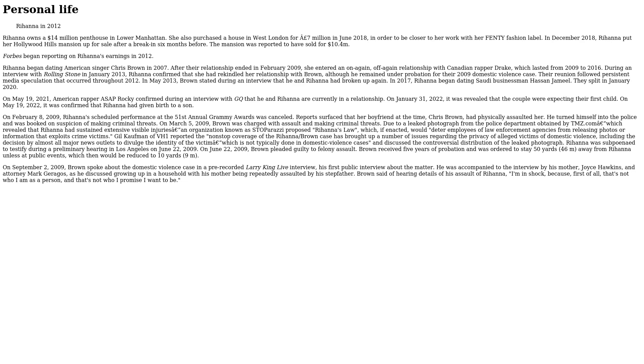On February 8, 2009, Rihanna's scheduled performance at the 51st Annual Grammy Awards was canceled. Reports surfaced that her boyfriend at the time, Chris Brown, had physically assaulted her. He turned himself into the police and was booked on suspicion of making criminal threats. On March 5, 2009, Brown was charged with assault and making criminal threats. Due to a leaked photograph from the police department obtained by TMZ, it was revealed that Rihanna had sustained extensive visible injuries. An organization known as STOParazzi proposed 'Rihanna's Law,' which, if enacted, would deter employees of law enforcement agencies from releasing photos or information that exploits crime victims. Publicist Jonathan Sloate reported, 'The nonstop coverage of the Rihanna-Brown case has brought up a number of issues regarding the privacy of alleged victims of domestic violence, including the decision by almost all major news outlets to divulge the identity of the victim, which is not typically done in domestic violence cases,' and discussed the controversial distribution of the leaked photograph.